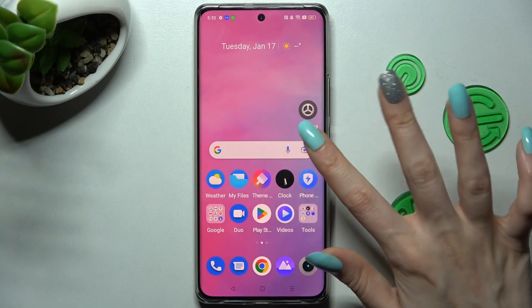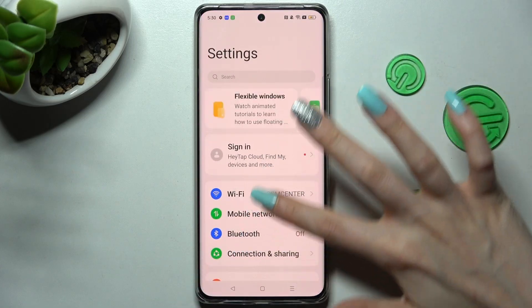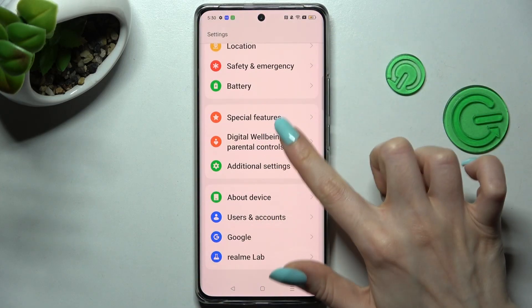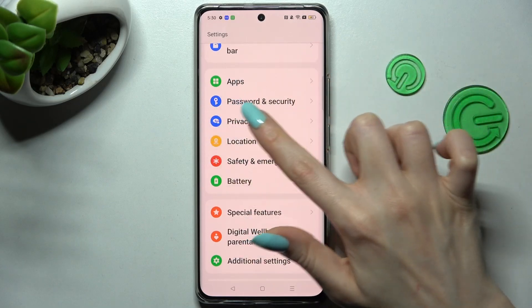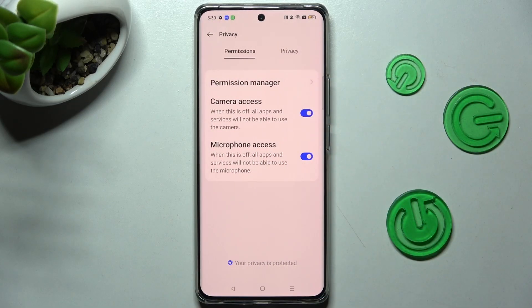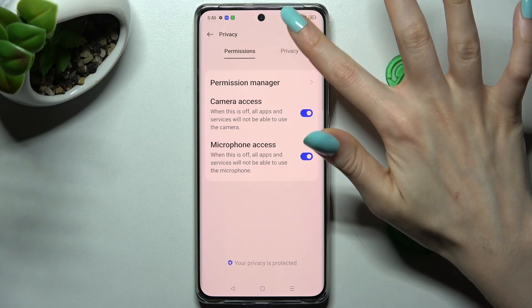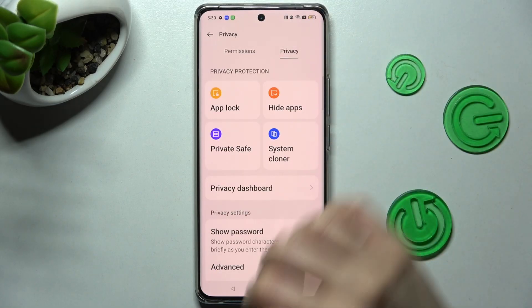First of all, open Settings and scroll down. Then choose the Privacy section. Now you need to click on Privacy and select AppLock.